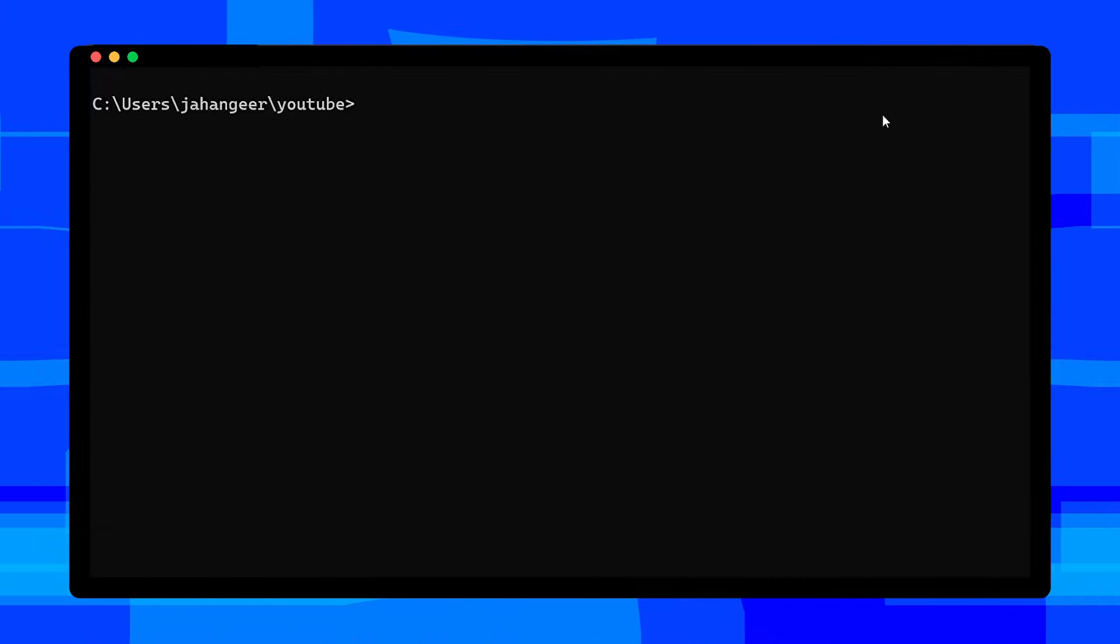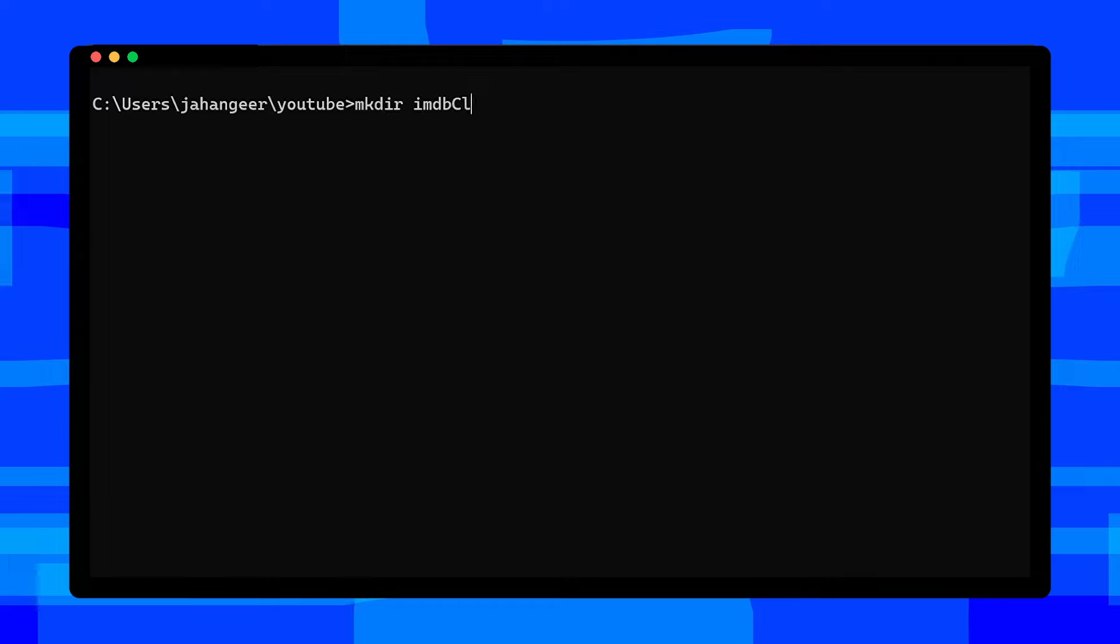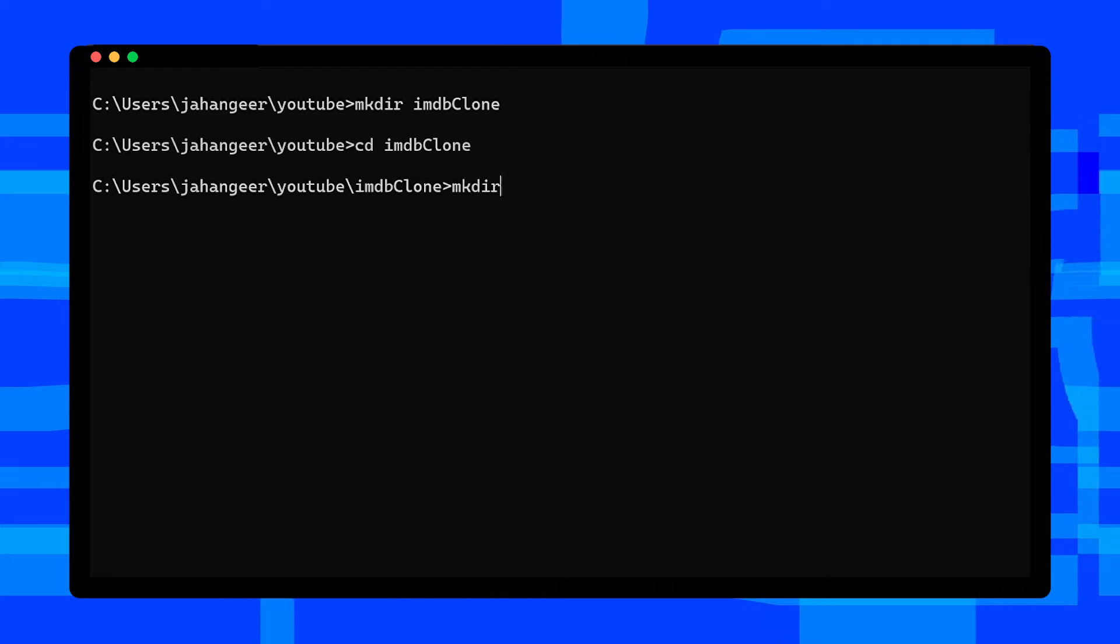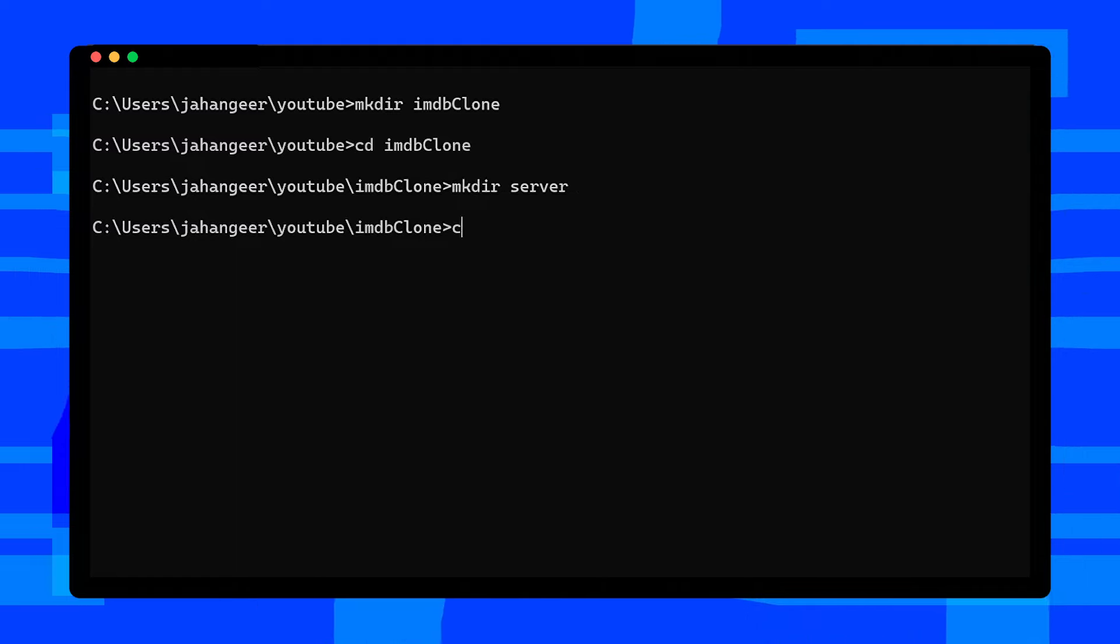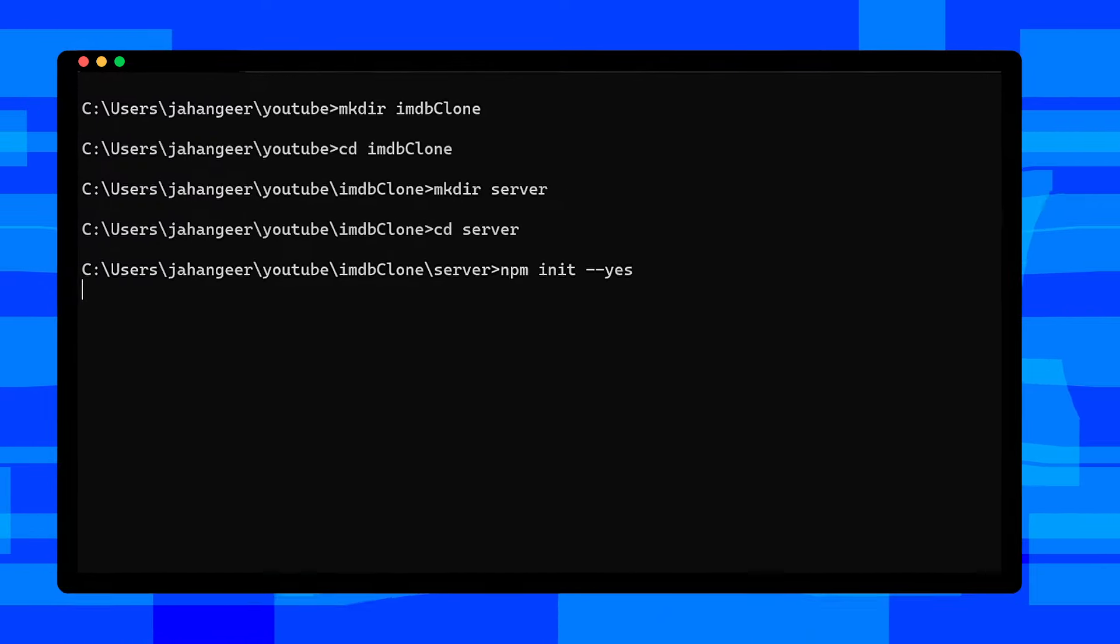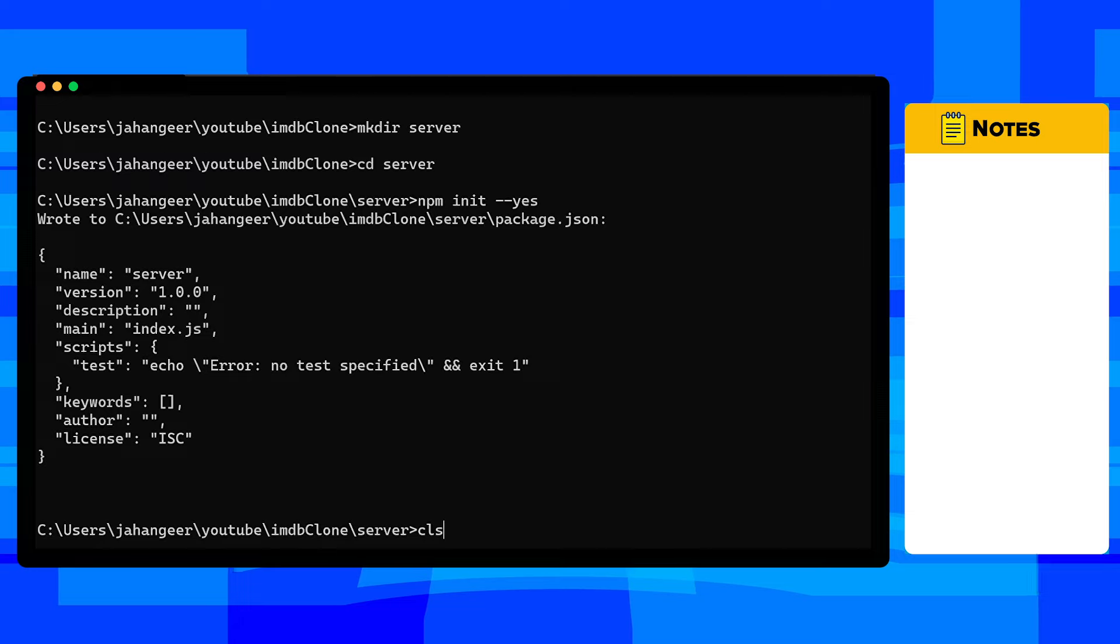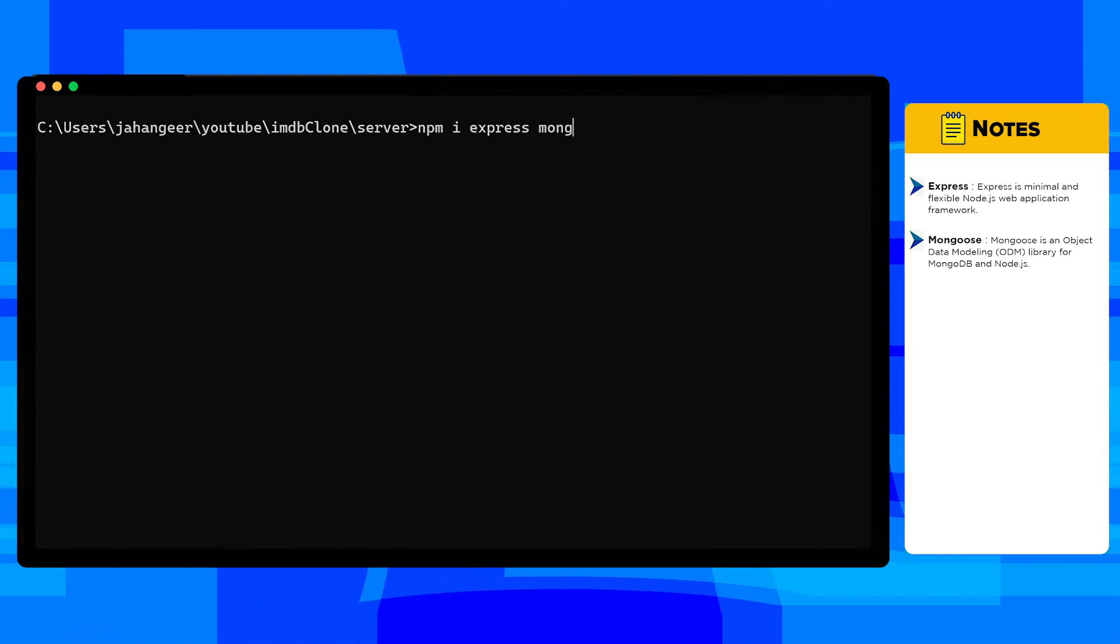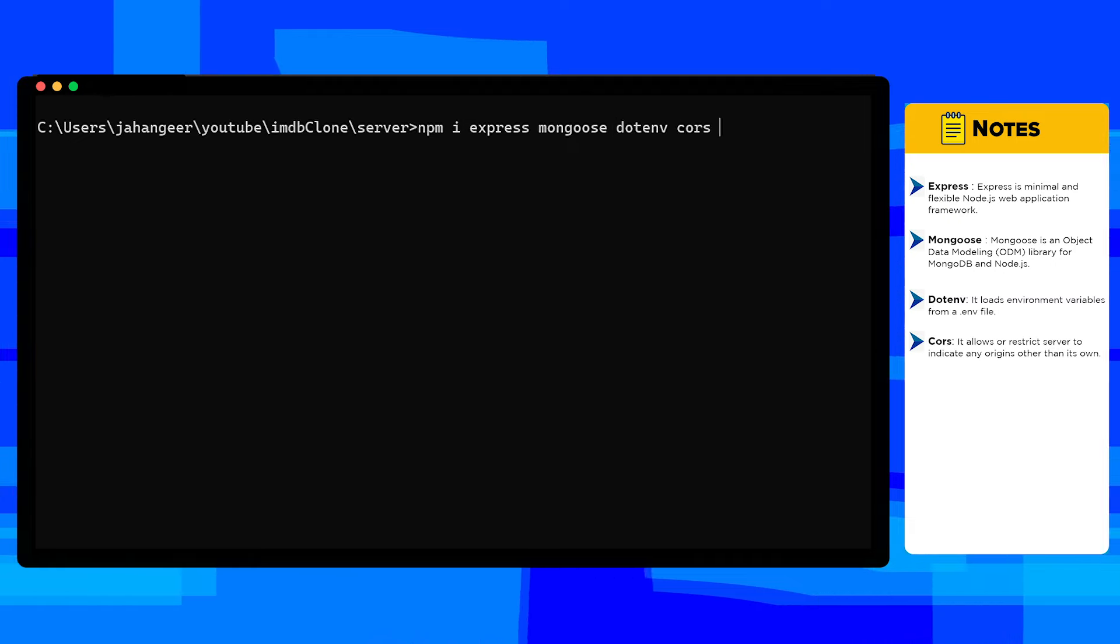First, open up a command prompt in your computer, then create a folder named IMDB clone. After creating this folder, navigate into it. Inside this folder, create a server folder where we'll write all our backend code. Let's initialize the server folder with npm with default values. After initializing, let's install dependencies we need in this project which are Express, Mongoose, dotenv, CORS, and nodemon.